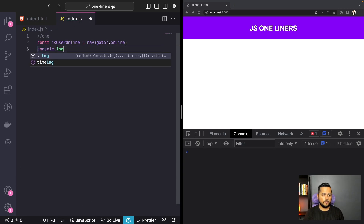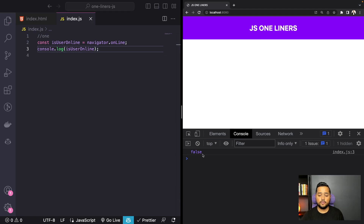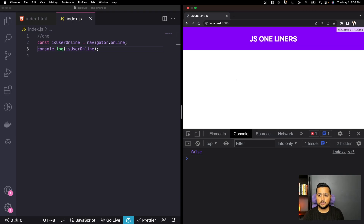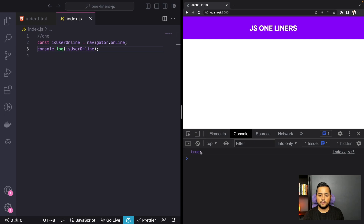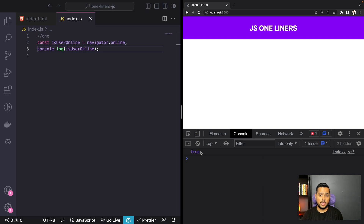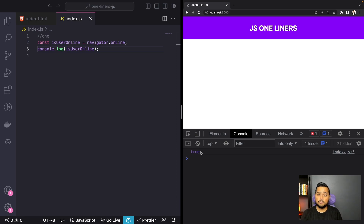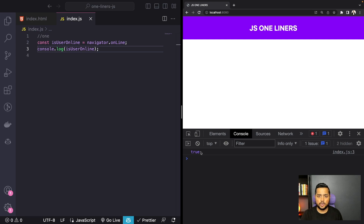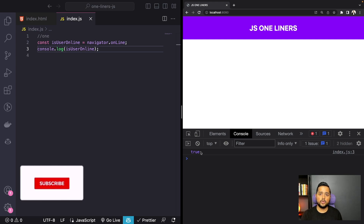Now let's console log the value of this. If I refresh, as you can see, currently the value is false because I'm not connected to the internet, but let's connect and now the value is true. This functionality is really helpful in scenarios where you want to keep the user on your app even when there is no internet connection — you can detect their status and show them a puzzle or nicer images to improve user retention.